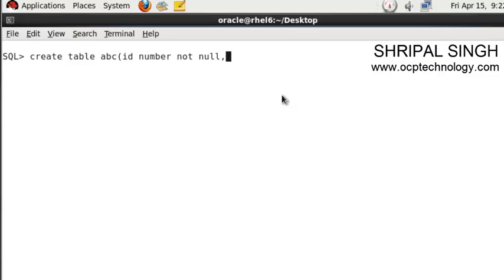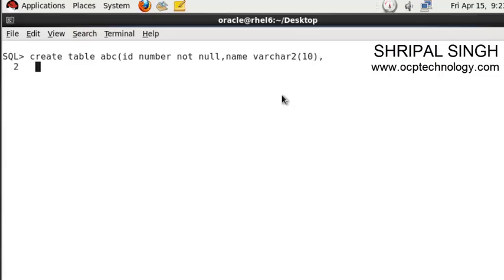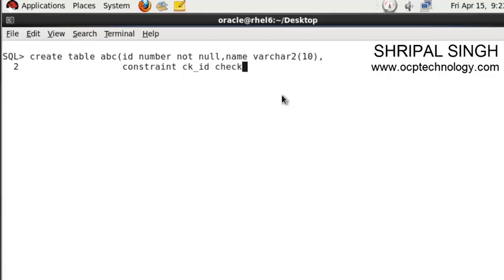Let's create another column - name varchar2(10). Now I'm going to apply the check constraint: constraint ck_id check, so if ID is greater than zero.